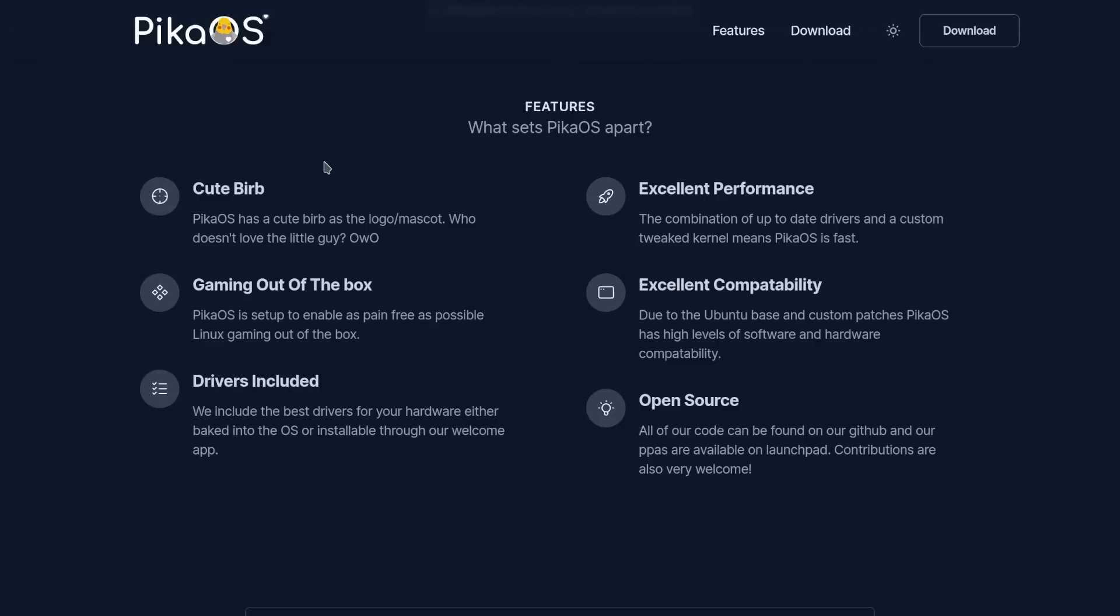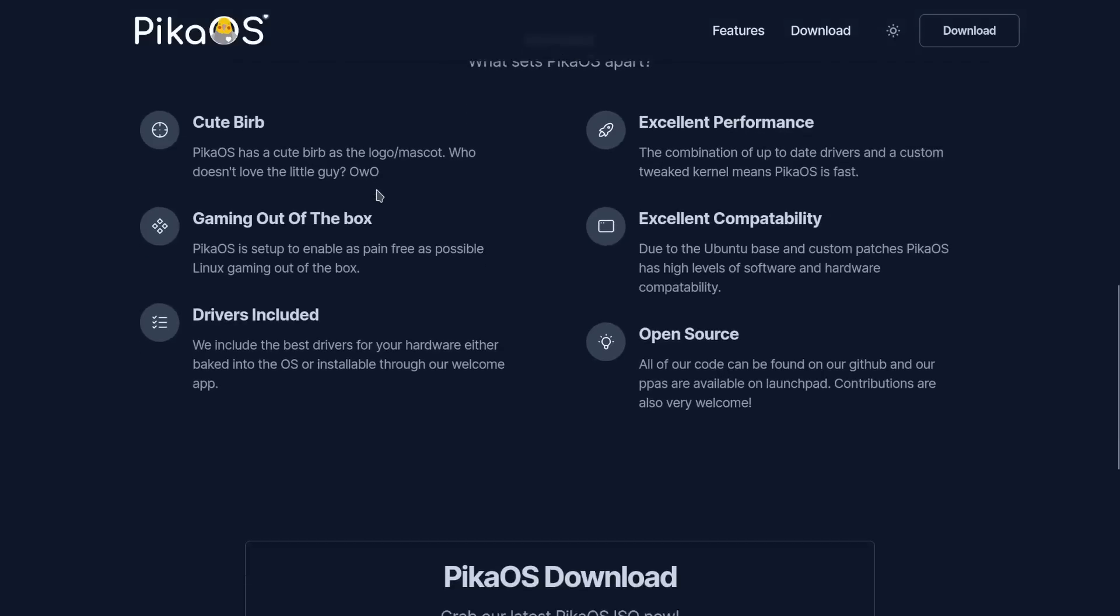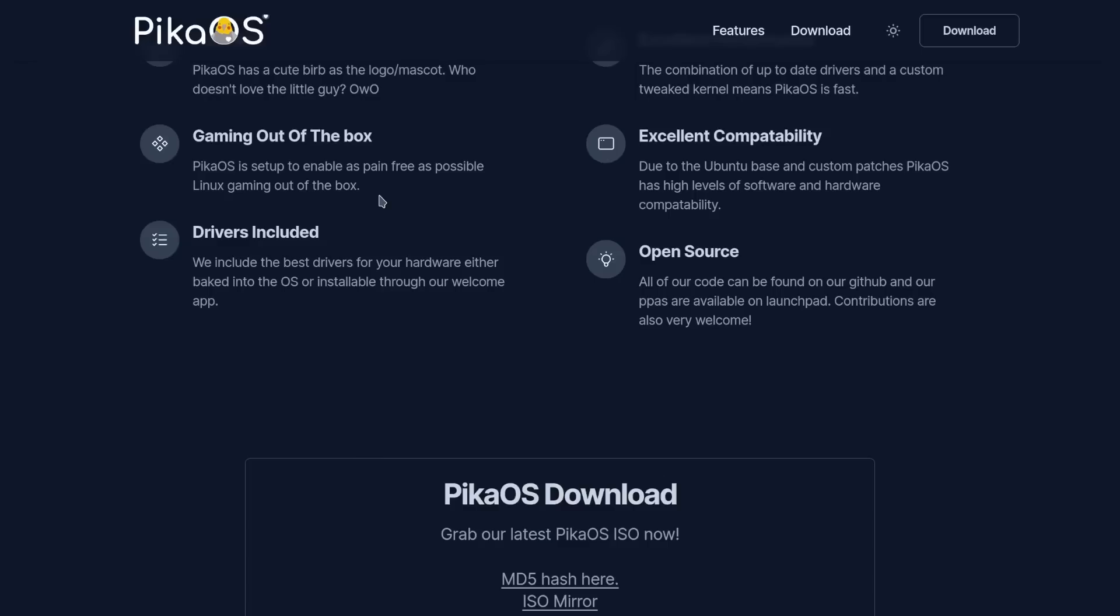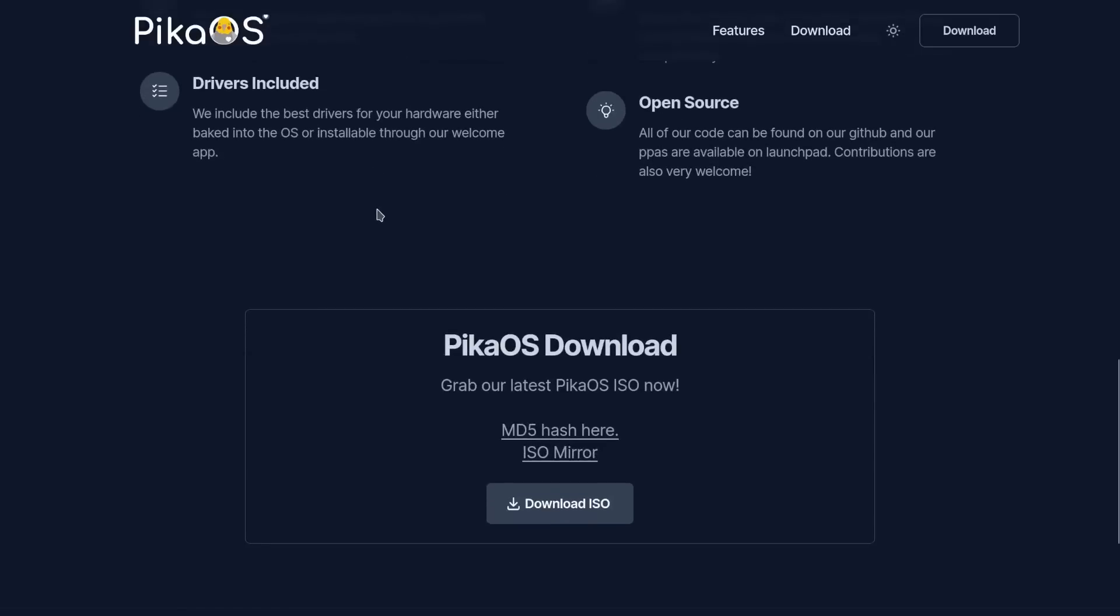Out of the box drivers included - they include the best drivers for your hardware either baked into the OS or installable through their welcome app. Excellent performance - the combination of up-to-date drivers and custom tweaked kernel means PikaOS is fast. Due to the Ubuntu base and custom patches, PikaOS has a high level of software and hardware compatibility, and of course it's open source.